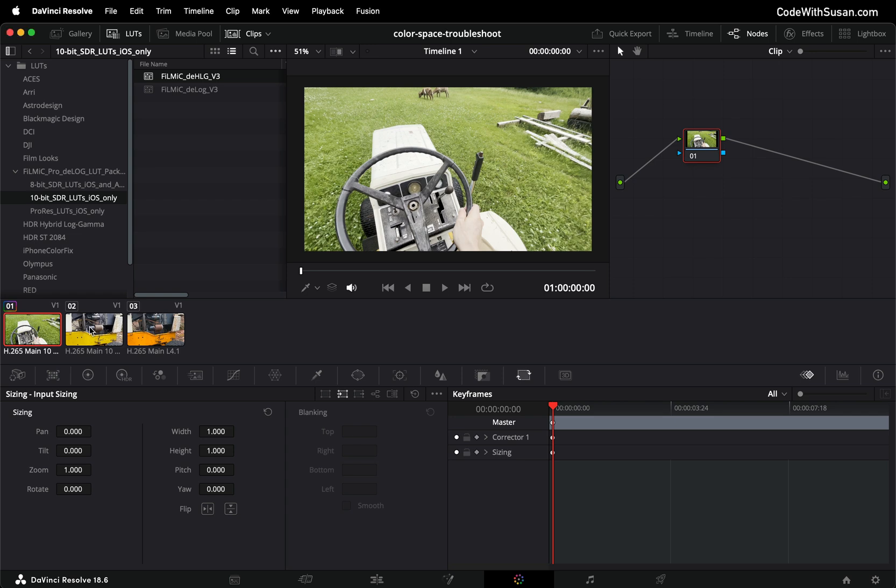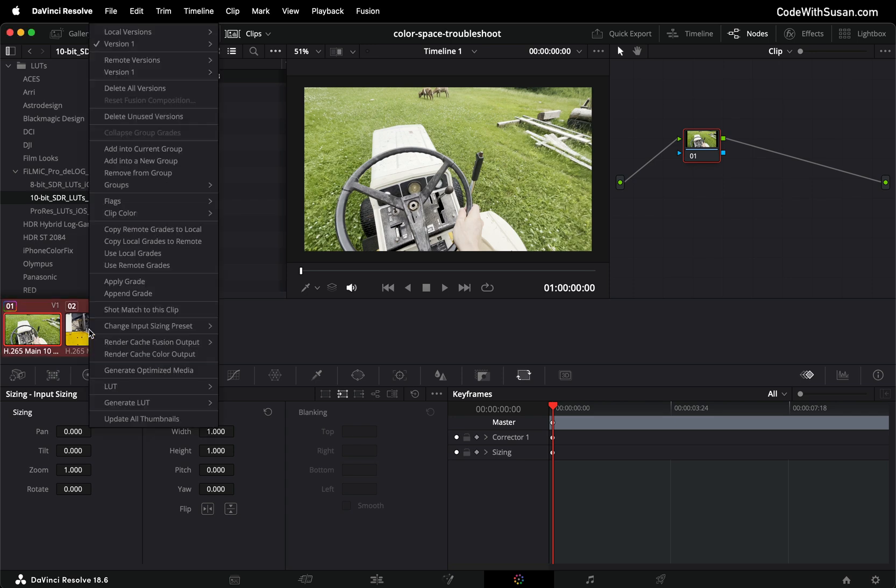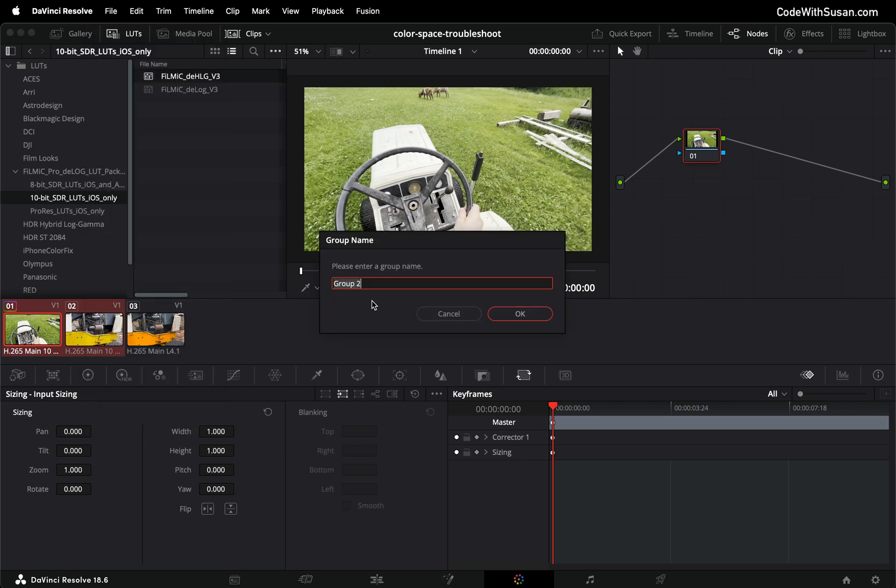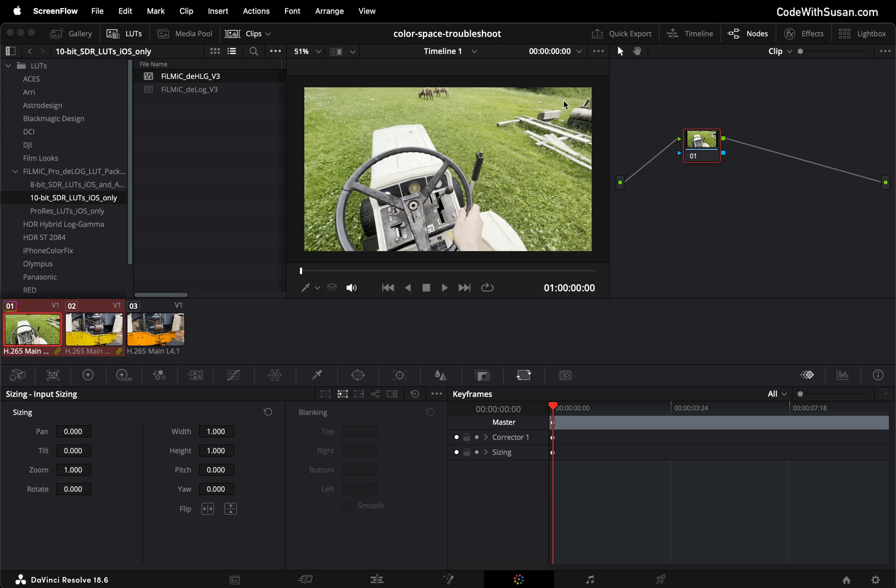I'm just going to click the first one hold down shift and click the second one to select both of them. I'm going to right click and say add into a new group. I'll give this group a name I'll just call it iPhone color fix and click okay.